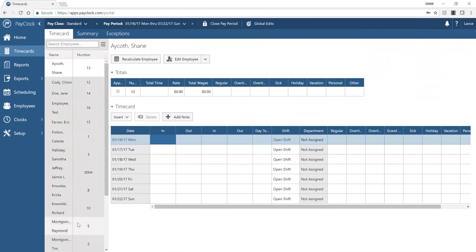When setting up a new export, you select the export type from a list of supported payroll services — updated regularly to cover all major providers. If yours isn't listed, reach out to tech support or your sales representative for a custom export quote. For example, setting up an ADP export runs a wizard asking questions specific to you as an ADP client to generate the file in the proper ADP format.